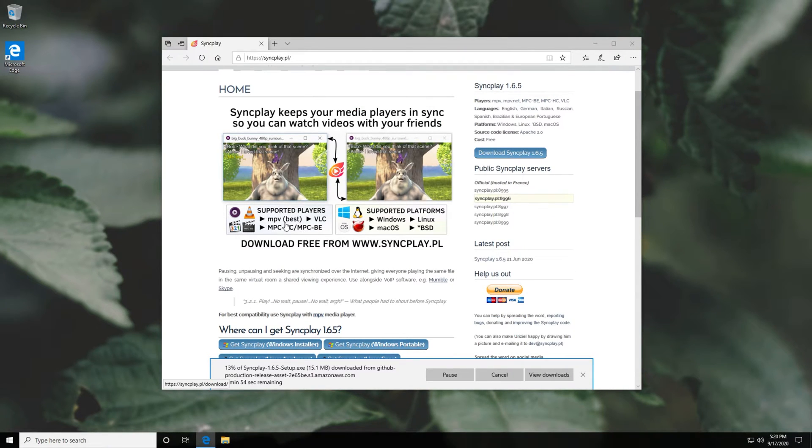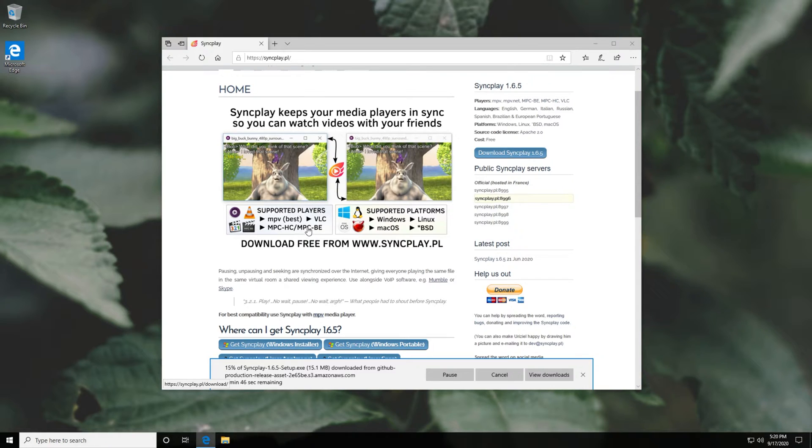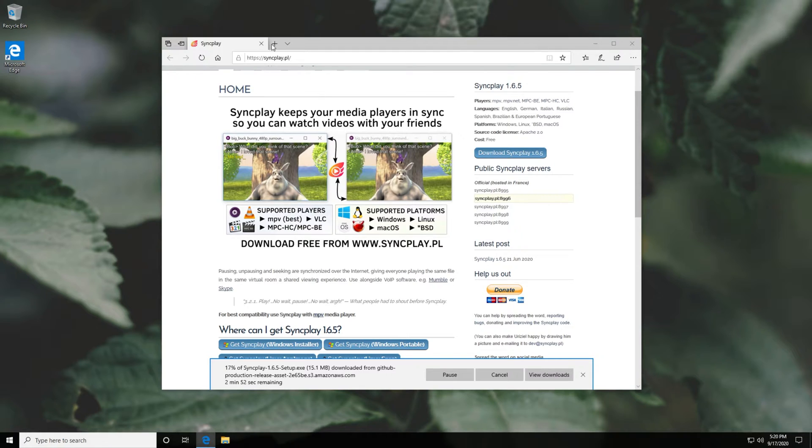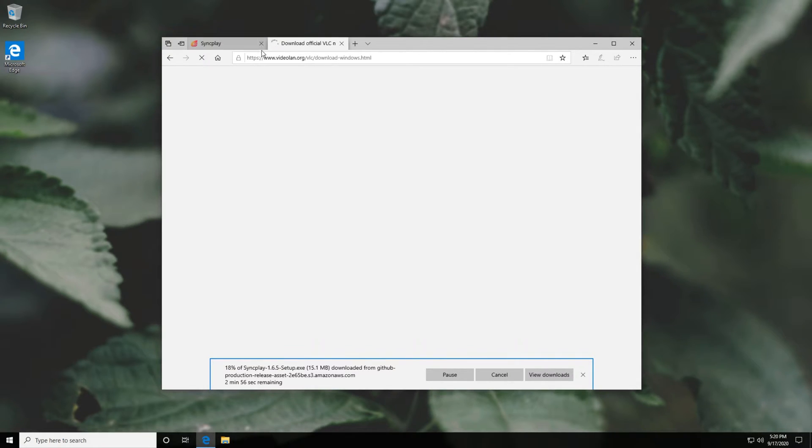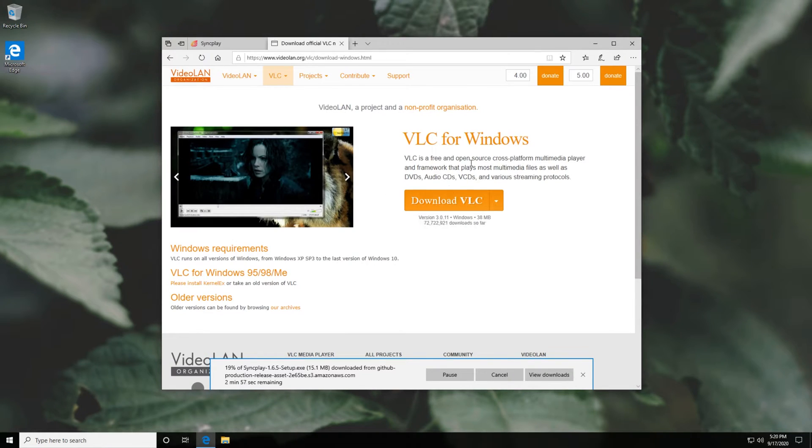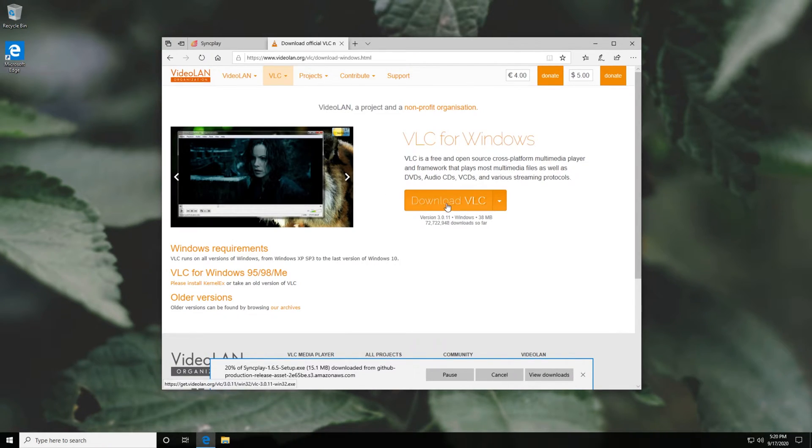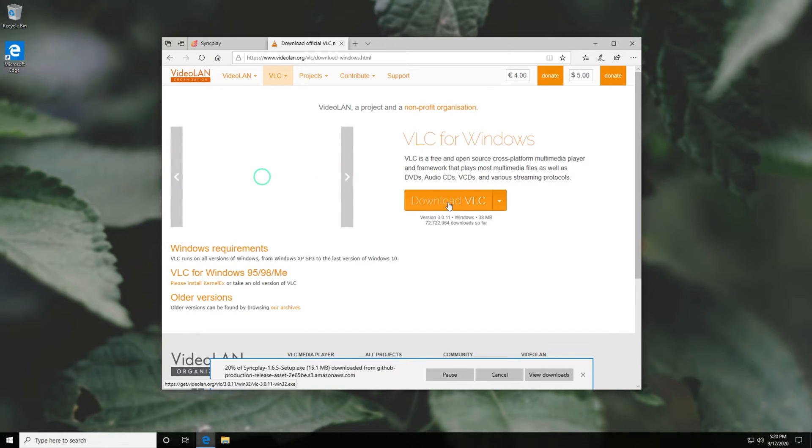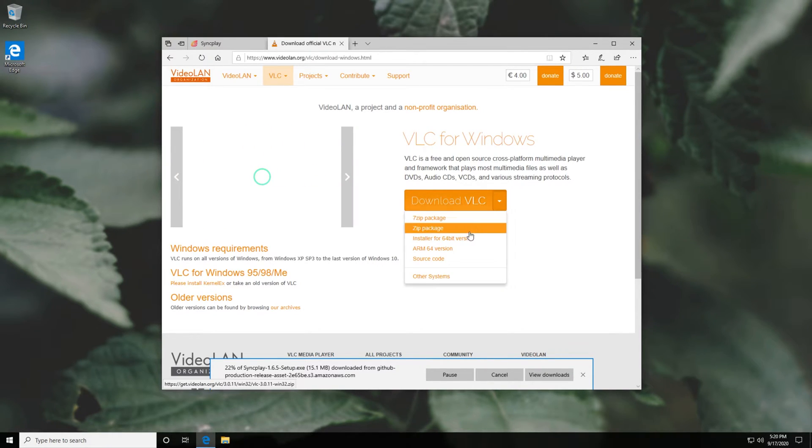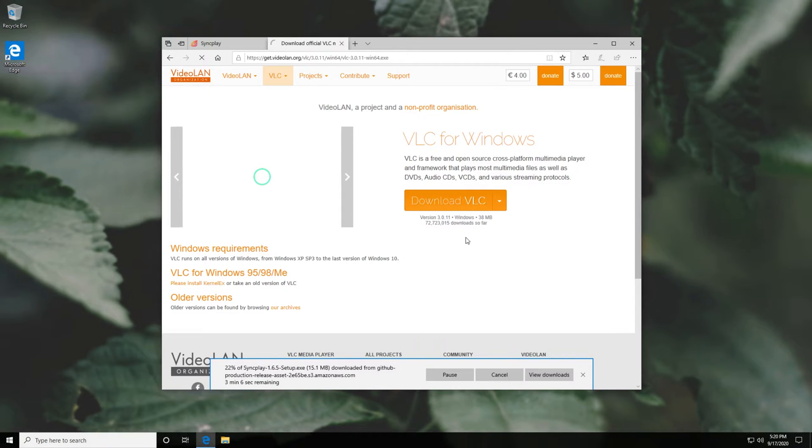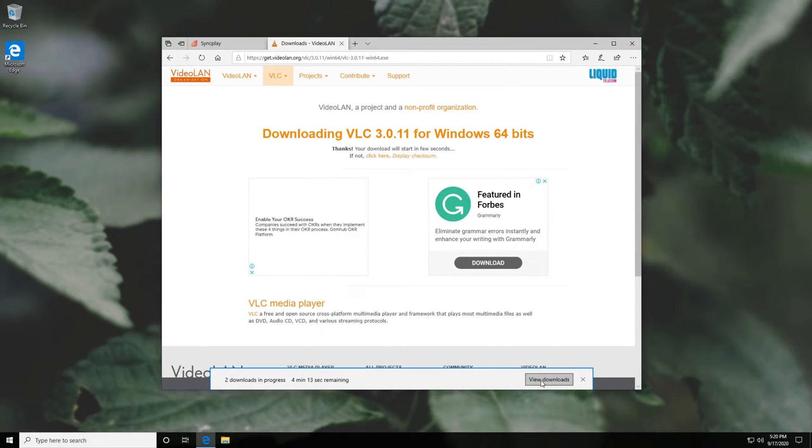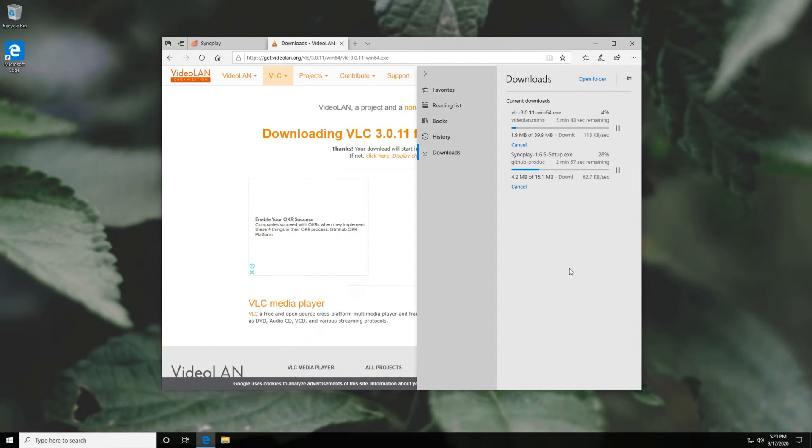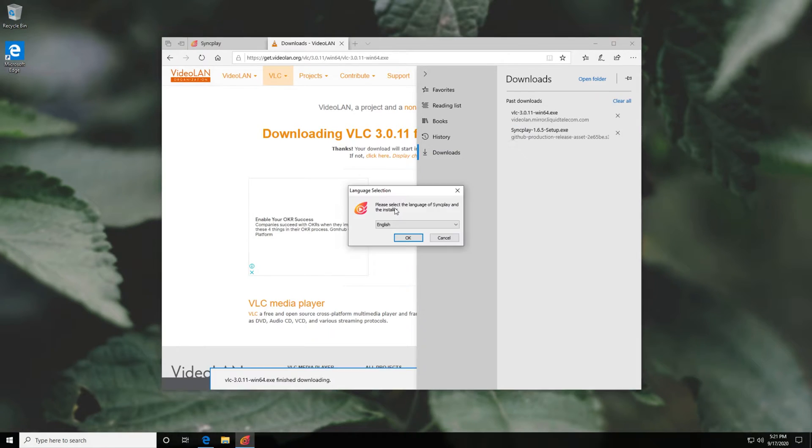While this is downloading, you'll also need a supported media player, being MPV, VLC, MPCHC, or MPCBE. For this video, I'm going to be showing you VLC. Simply head across to the second link in the description down below if you don't already have VLC media player. This will take you across to the official VideoLAN website and you can either click this button to download the 32-bit version or you can click the drop-down and download the 64-bit version, which is what I'll be doing. For now, I'll ask VLC to save and once SyncPlay is done installing, I'll install VLC. Of course, the order that you install these in doesn't matter.